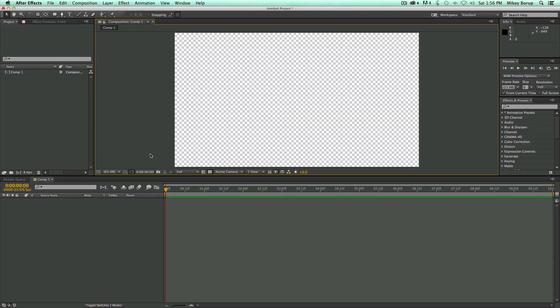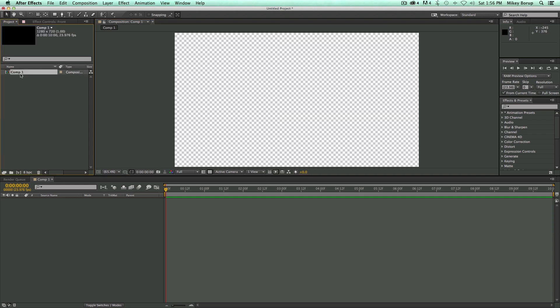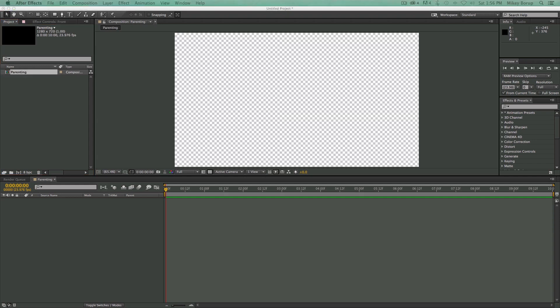So here I am in After Effects. I already have a composition made — it's just called Comp1, it's 10 seconds long. Let's go ahead and change the name of that comp. I'm going to click Return on the keyboard and call this Parenting, because that's what we're going to talk about today — parenting, pre-composing, pick-whipping, and some basic expressions.